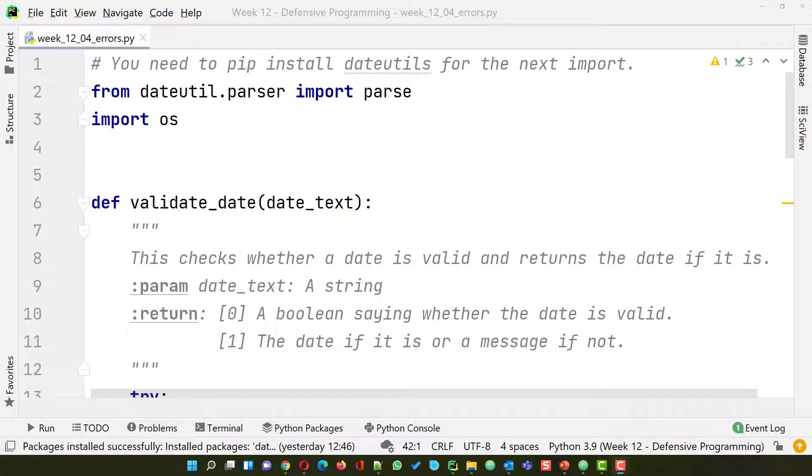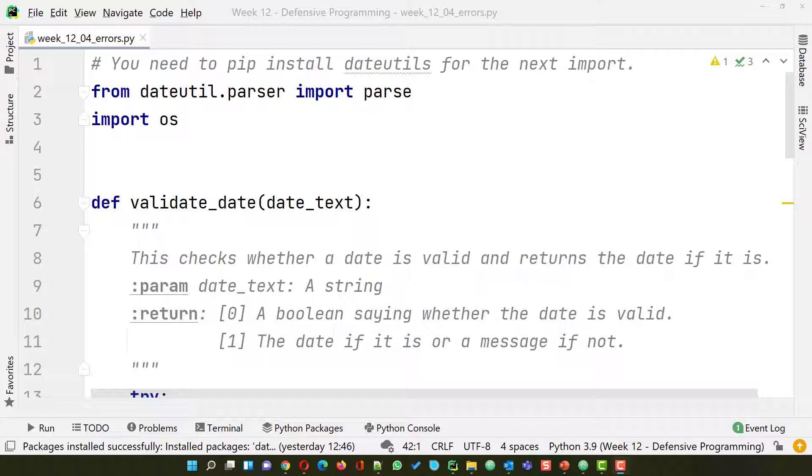Welcome to this, the fourth of four videos on how to do defensive programming. My name's Andy Wicks and in this video we're going to look at some really useful techniques that you can use to program defensively.